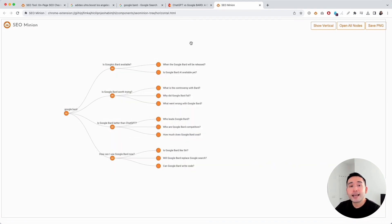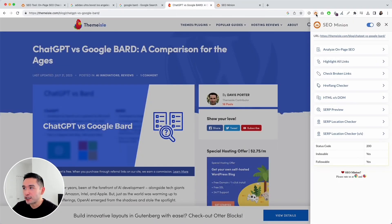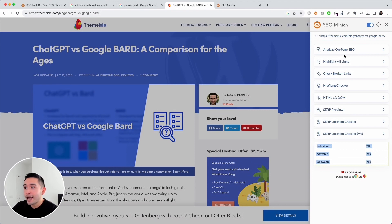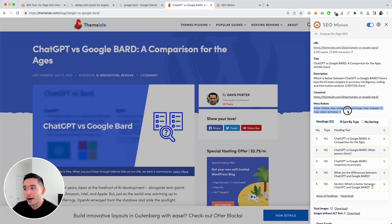You can use SEO Minion on any webpage as well. If you click on the SEO Minion Chrome extension, it'll open up this panel. Immediately you can see the status code is 200, it's indexable and followable, and it has an on-page SEO checker. You can view the URL of the page, the title tag with character count, the meta description, the canonical URL, and also the meta robots.